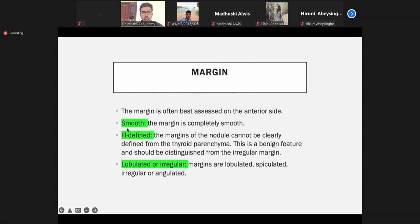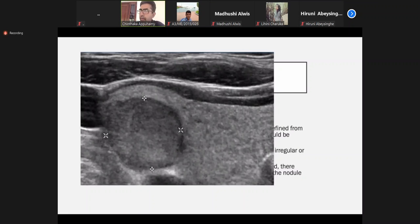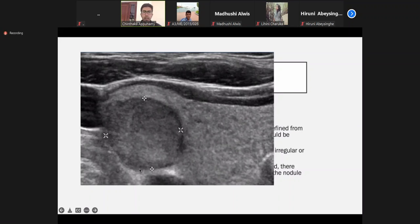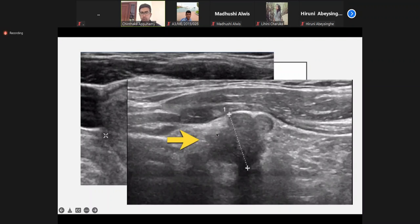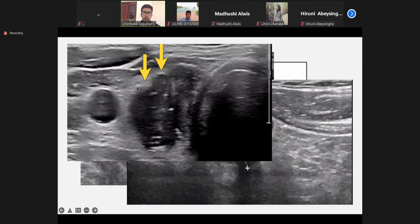Regarding margin: a smooth margin is a benign finding. An ill-defined, lobulated, or irregular outline is a suspicious feature. This nodule's margin is very smooth — a feature of a benign nodule. But this one has a lobulated outline; this area is ill-defined — suspicious features. Lobulated as well as irregular outline is a suspicious feature.